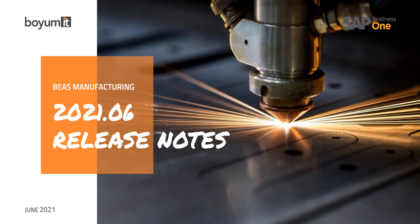Hello and welcome. In this video I'm going to present to you the release notes of BoiMIT's BAS Manufacturing 2021.06. We're going to start out with the highlights and then outline the new features and improvements of the fresh release. Stay with me and get familiar with all that the new release has to offer.